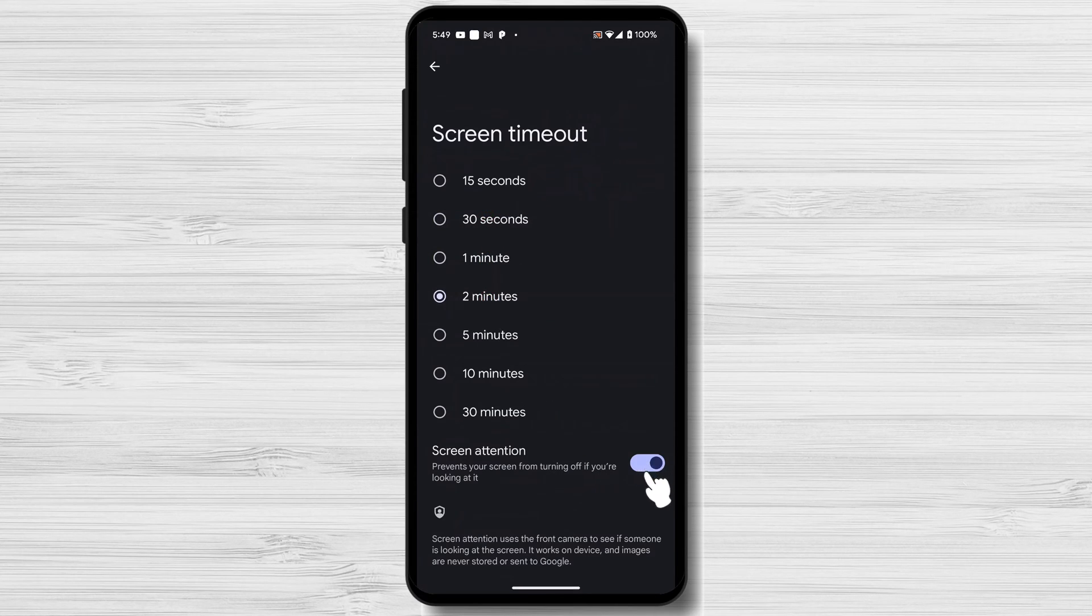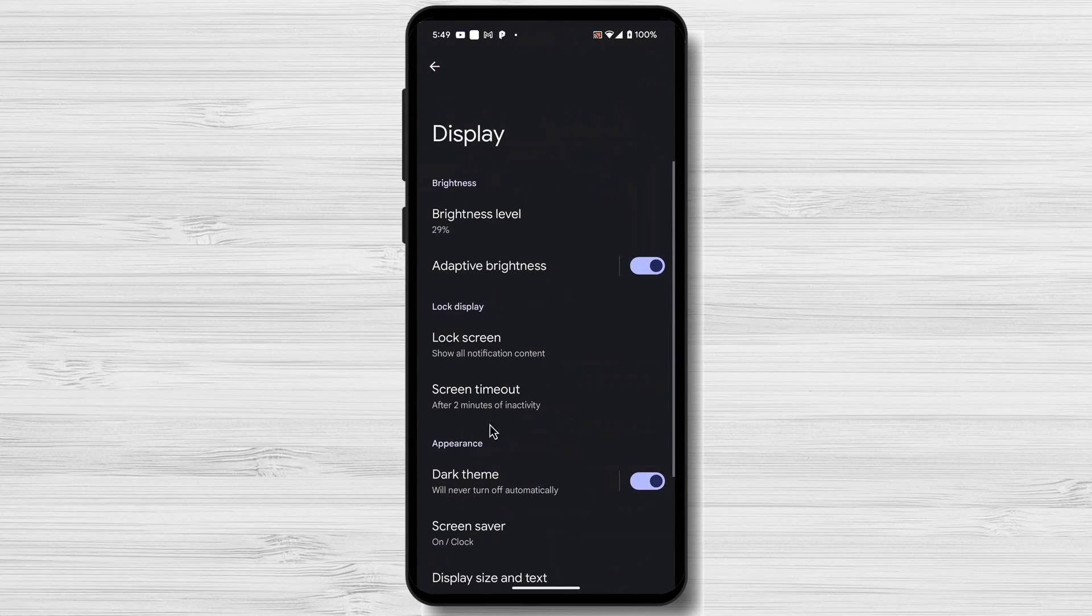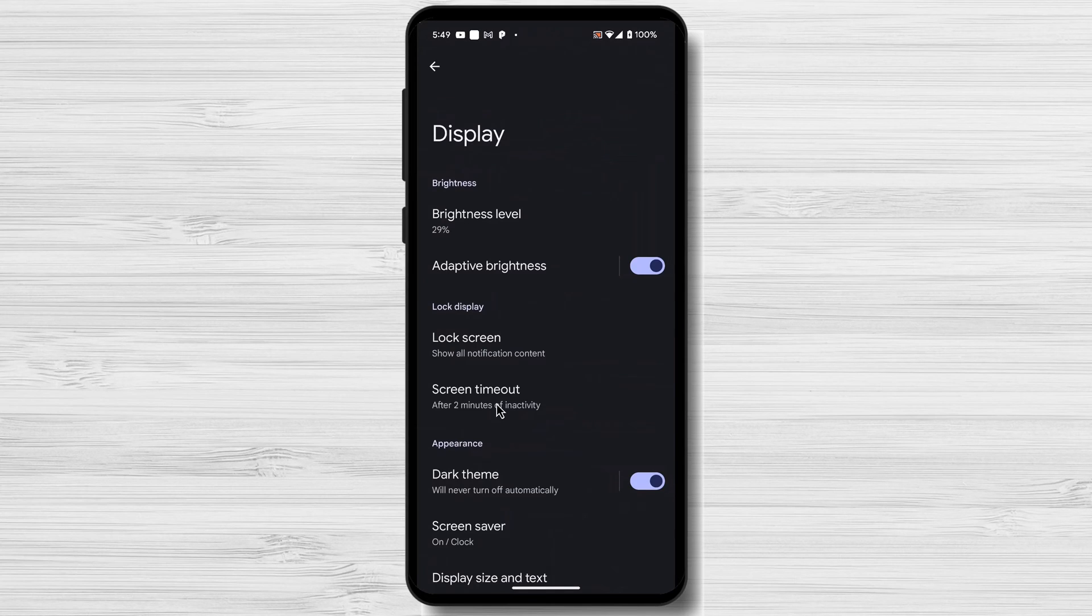After you finish, just tap on Back arrow. The option will be saved. In addition to the basic settings, Android devices offer more advanced options for managing screen timeout.